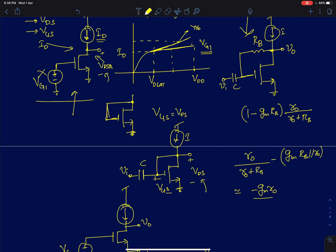When the AC input is coupled to the gate node, there is a current GMVI in response — that's because the capacitor shorts the input node to the gate node. But there is also a direct path from the input to the output through the diode connection, and this is something we don't want.